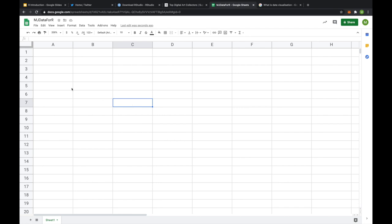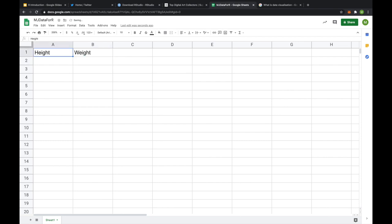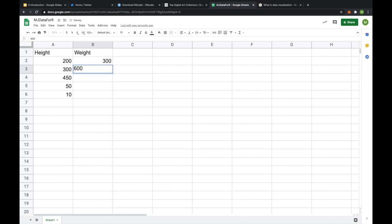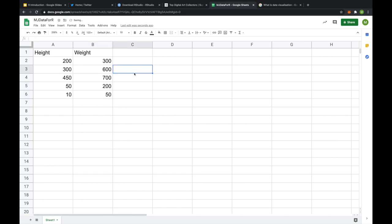So what you want to do is open up some spreadsheet software, and in your columns you want to create some variables. So let's say we have height and weight that's going to be contained in the first two columns. And then in the rows we're going to put in our data. So let's just say 200, 300, 450, 50, 50, and 10. And then with the weight we're just putting in some random data over here. And what we can then do is once you've typed in our data or you've copied it in from somewhere else...